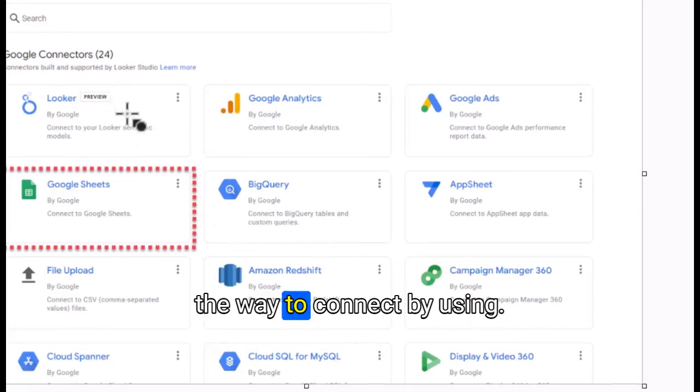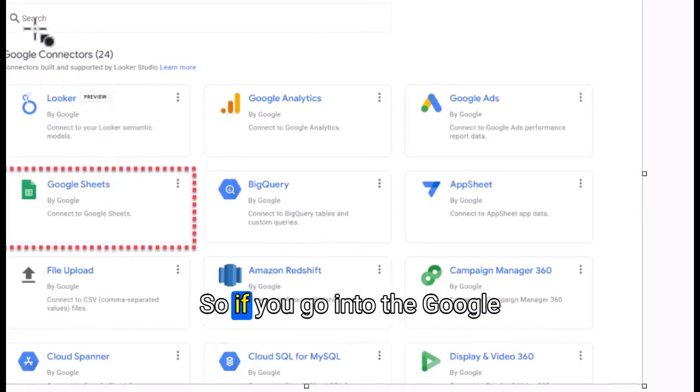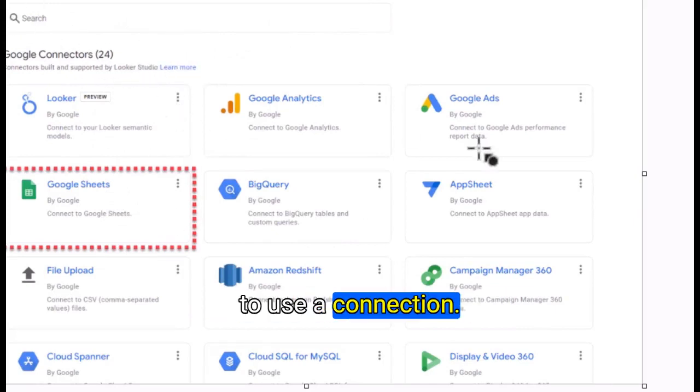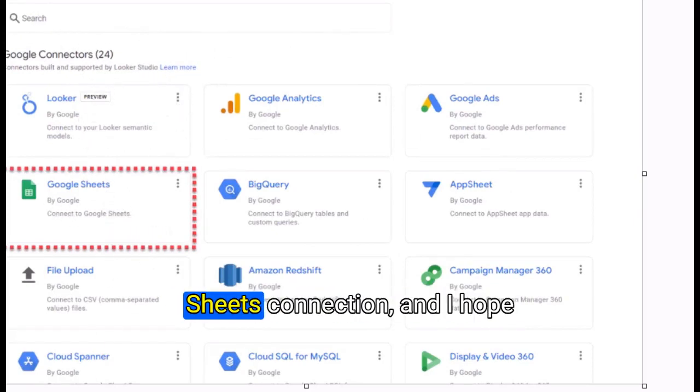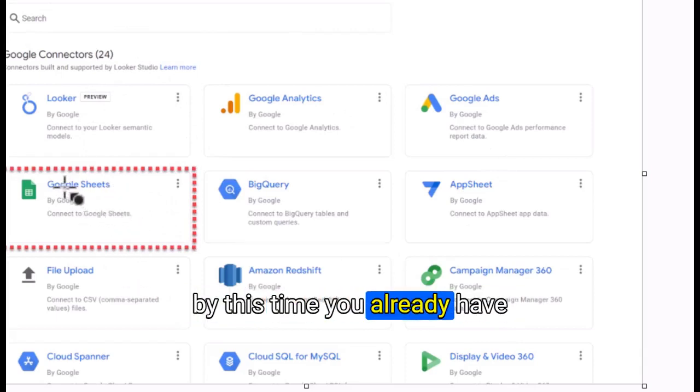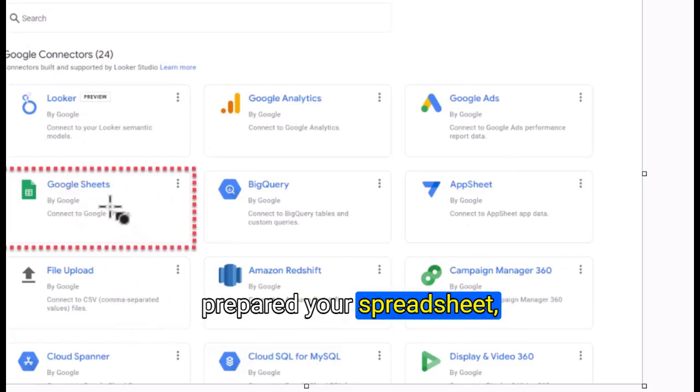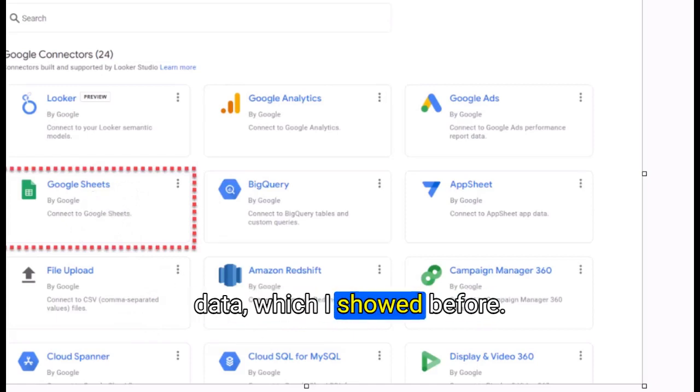If you go into Google Data Studio, it will ask you to use a connection. You can click on your Google Sheets connection, and I hope by this time you already have prepared your spreadsheet Google Sheets with all the data.